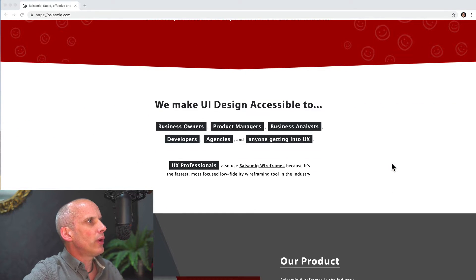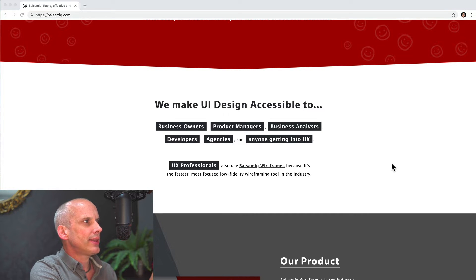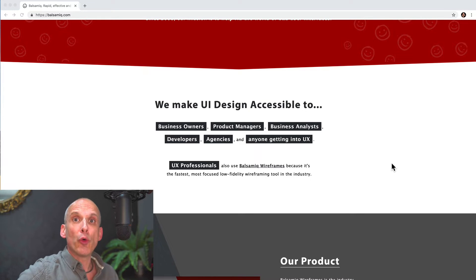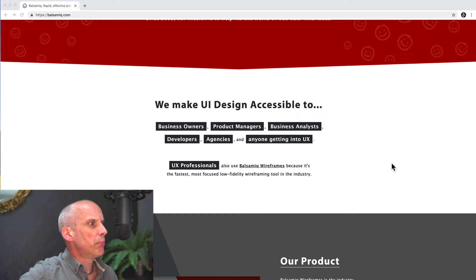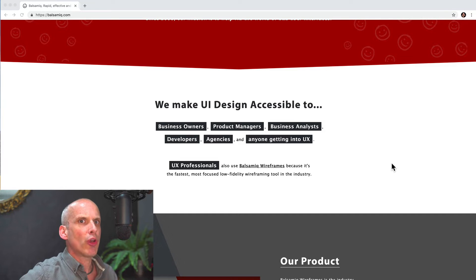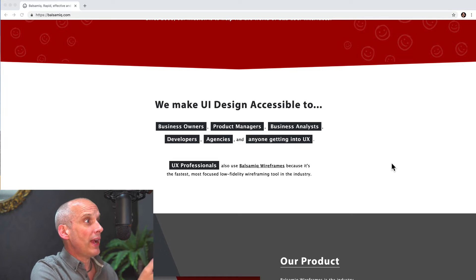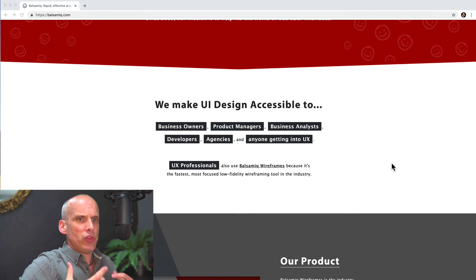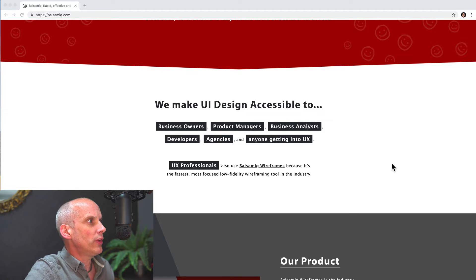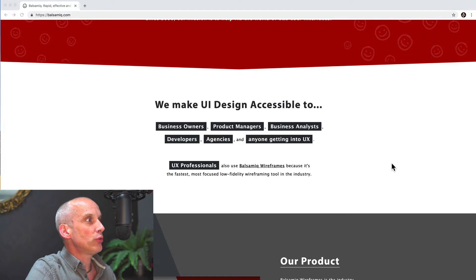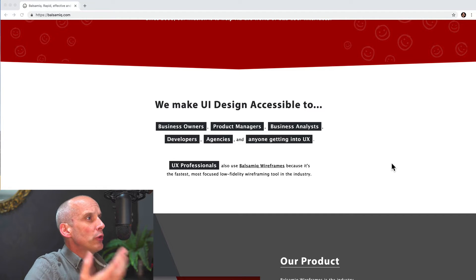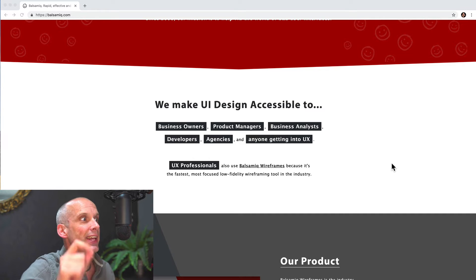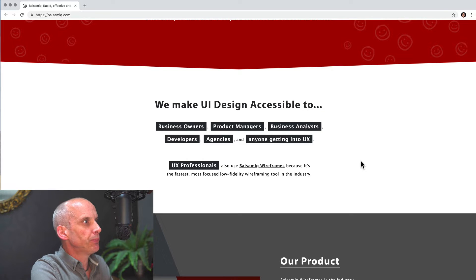We make UI design accessible to... Now, I love this. One of the best questions that people have when they arrive on the website is, is this for me? Whatever I'm looking at, whether it's a blog or an app or whatever. So they deal with that right out the gate. UI design accessible. And again, it's this principle of getting everyone involved in UI design. Notice it doesn't actually emphasize UX professionals there. Business owners, product managers, business analysts, developers, agencies, anyone getting into UX - that principle of moving into the field for the first time.